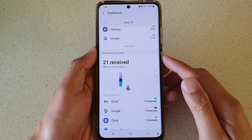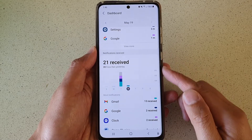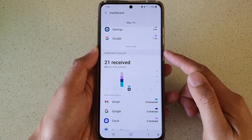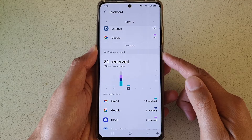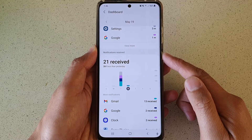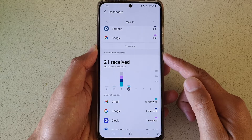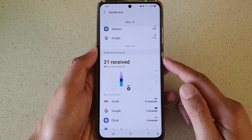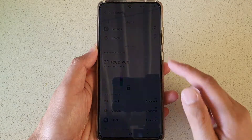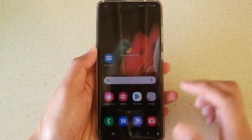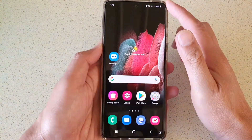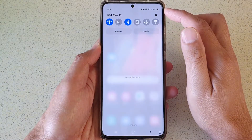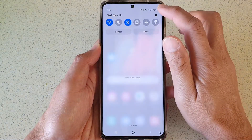In this video we're going to take a look at how you can check the total number of notifications you have received by days on the Samsung Galaxy S21 series. First, tap on the home key to go back to your home screen, then swipe down at the top and tap on the settings button.